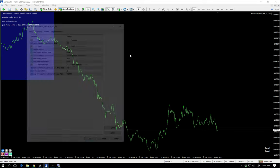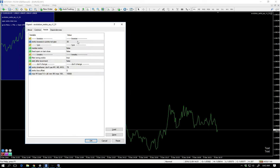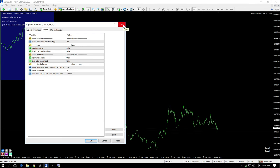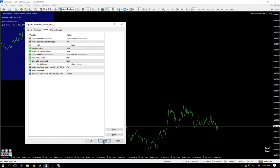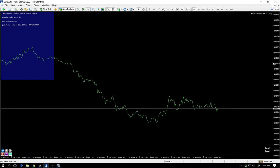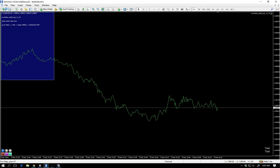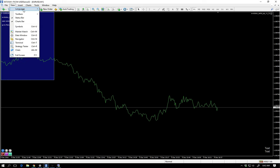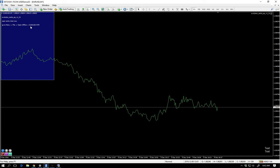Now what did we just build? Remember, 3-pip Renko boxes. This is FXCM. If you're on Pepperstone, 2-pip Renko boxes — Pepperstone users get it better. Next, we want to open up Euro USD. It tells us what to open: Euro USD M79.